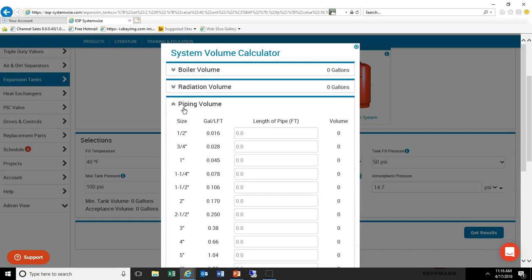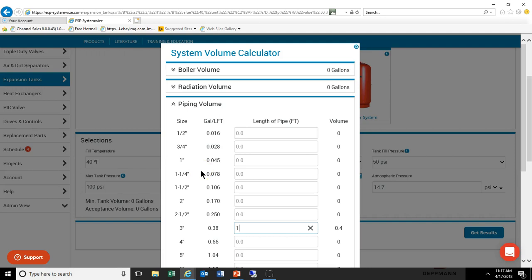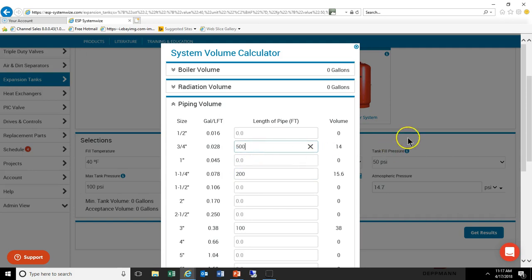Let's look at the piping volume and let's assume that we have 100 feet of 3 inch, and let's go ahead and pick 200 feet of inch and a quarter, and let's go ahead and put 500 feet of three quarter inch, just as an example.